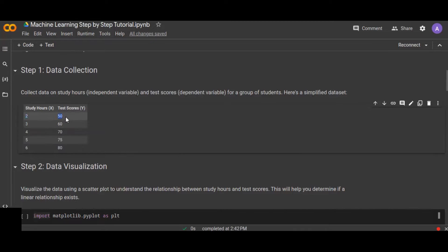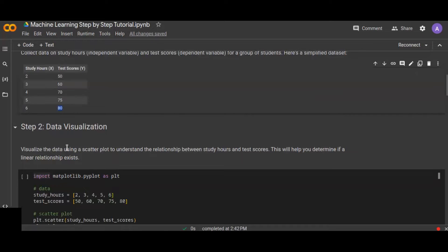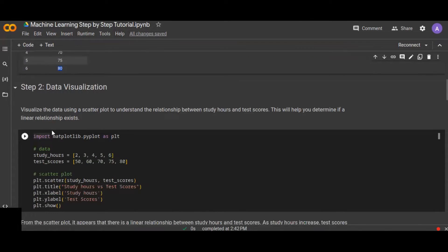For example, when study hours (x) is 2, the test score (y) is 50; when study hours is 6, the test score is 80. This is a simplified dataset. Based on this dataset we can understand the relationship between the dependent and independent variables by plotting a scatter plot. If you have more than two independent variables, you should plot each independent variable against the dependent variable.